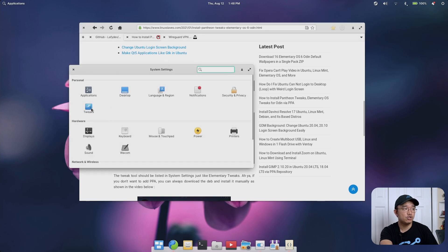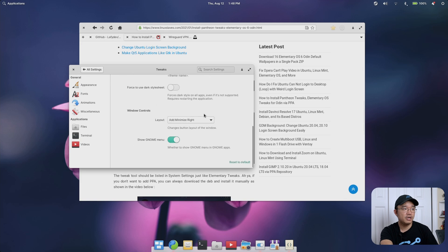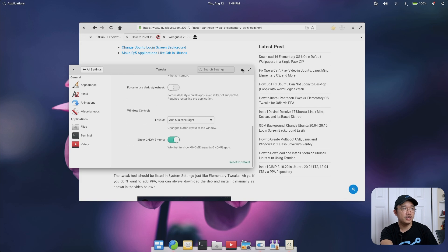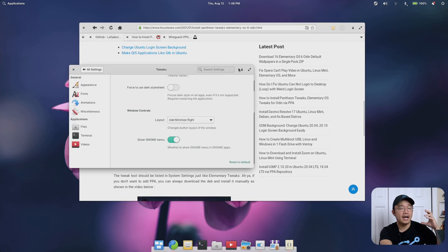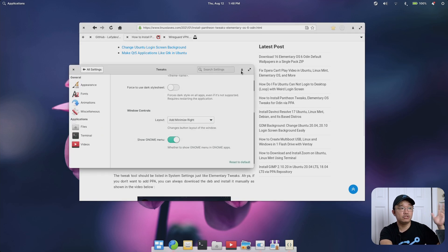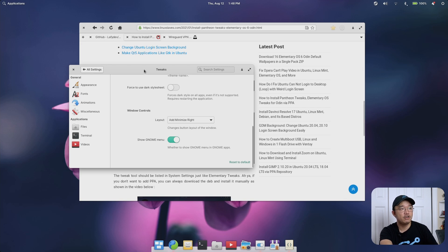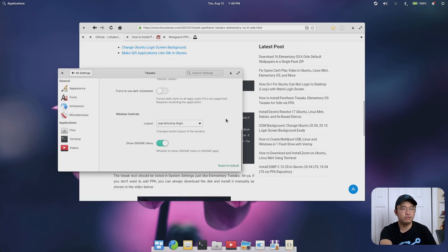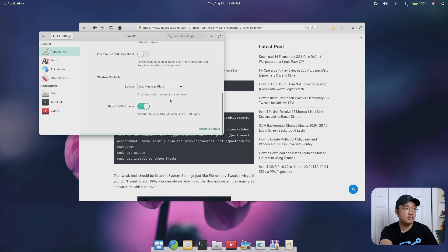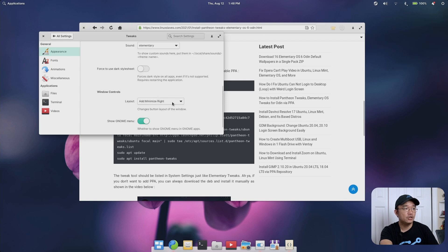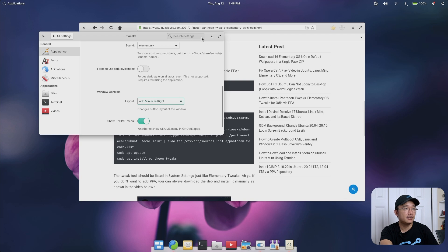Once you're done it will show up in your settings. If you go to settings now you have a tweak icon and you can change whatever you want, especially adding the minimize button back because I use that a lot. I have muscle memory to pressing the minimize button on the top right instead of looking at the taskbar on the bottom. You can modify the appearance, change how the windows would be, so I just left it as add minimize to right.